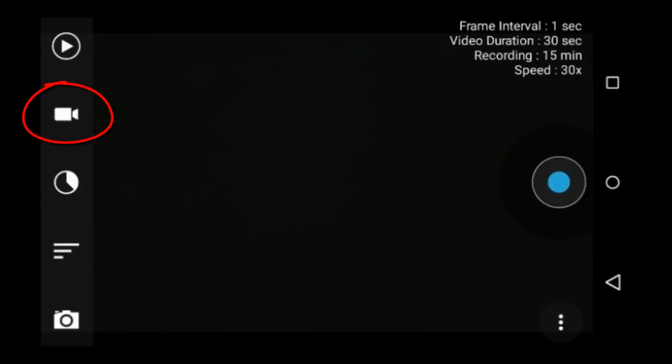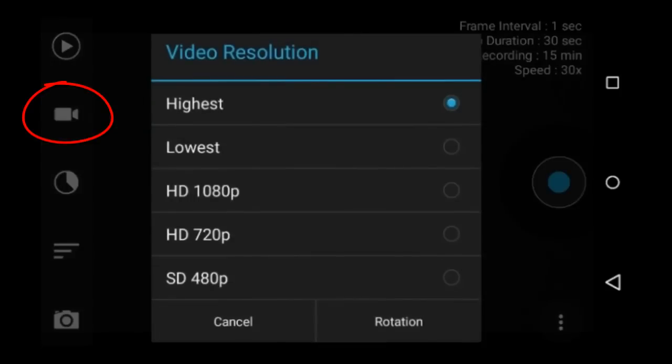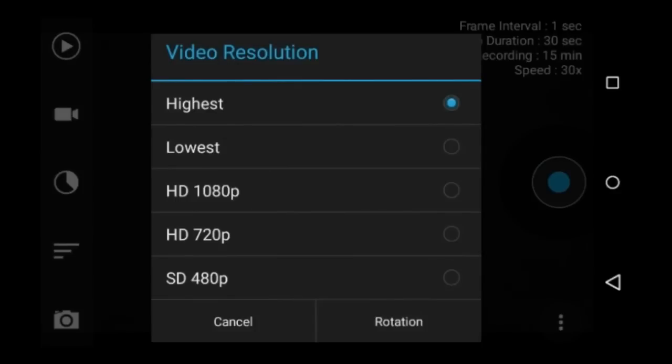This video camera icon is to set the video resolution. You can record in 1080p, 720p, and standard definition at 480p. The highest and lowest setting is the highest and lowest that your device will record. I usually use the highest setting when I use Framelapse Pro.